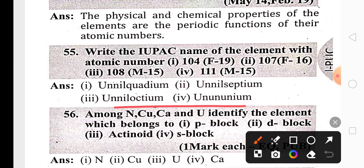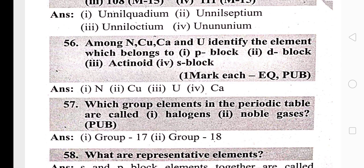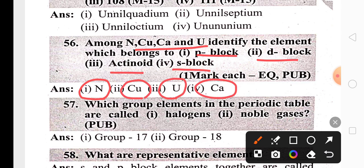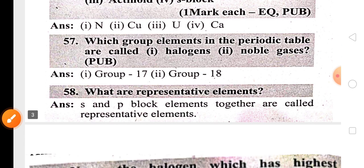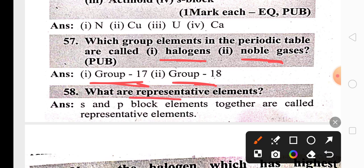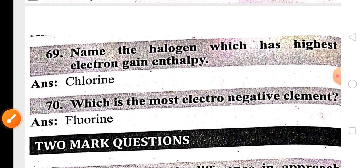Here are some IUPAC names of elements whose atomic number is more than 100. They may ask you to classify elements by block: for example, nitrogen belongs to the p-block, copper belongs to the d-block, uranium belongs to the actinides, and calcium belongs to the s-block. Group 17 is commonly called halogens, group 18 are noble gases, and s, p, and d-block elements are commonly called representative elements.